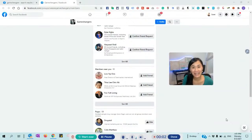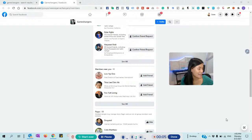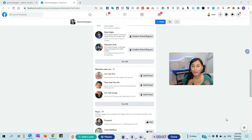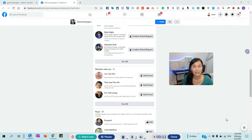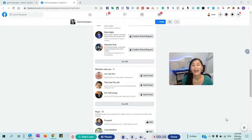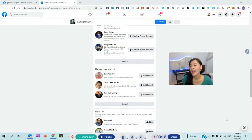Hey guys, this is Jun because I was born in June and welcome to my amazing software review today. So in today's session, I'm going to review this Google extension that is very, very good for anyone who is doing Facebook organic marketing and it's called Friends Connector.